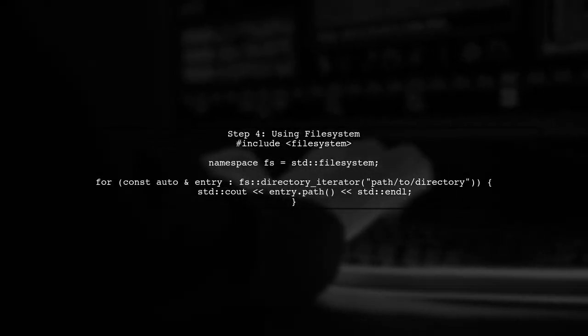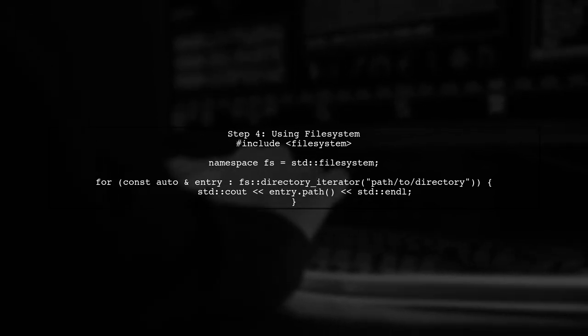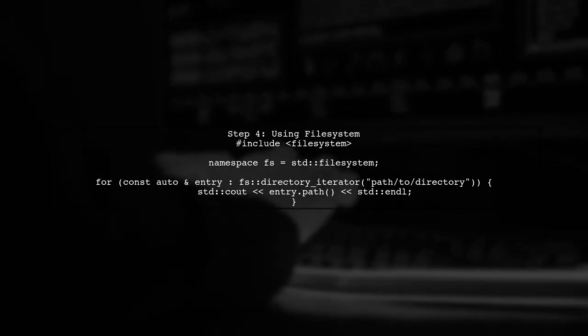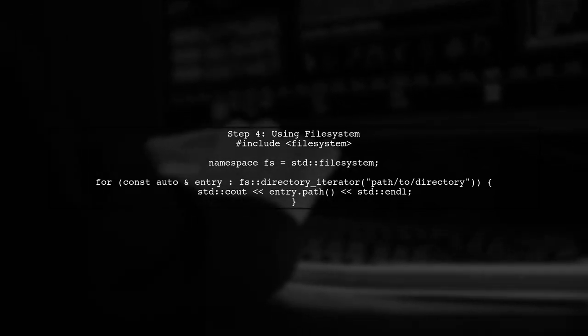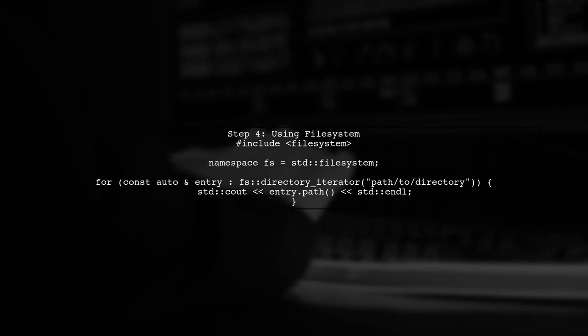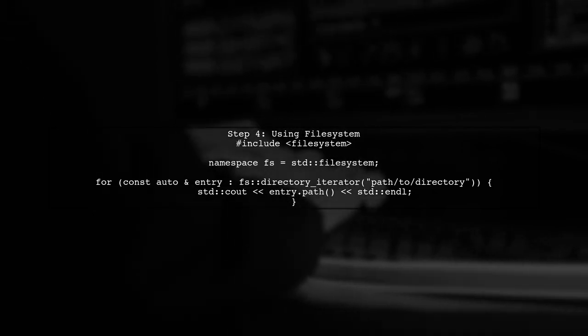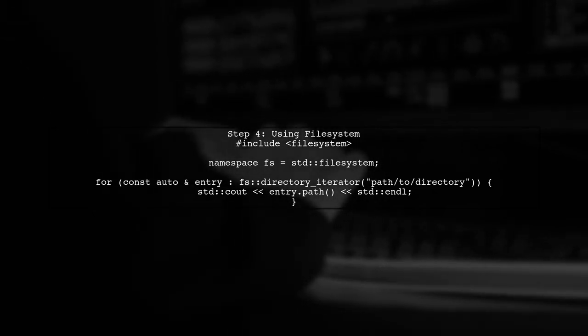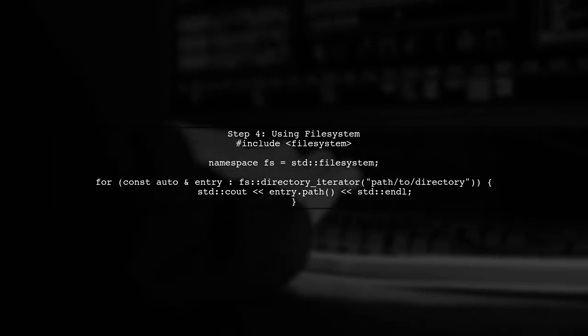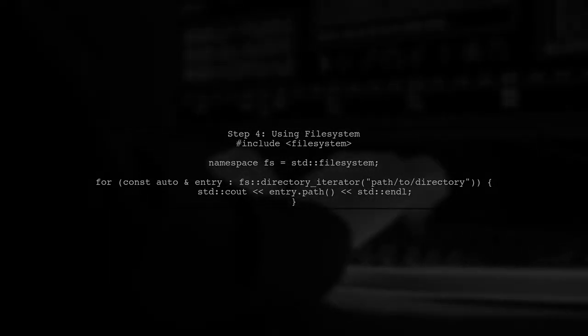Now, let's implement the File System feature. Include the File System header in your code. You can use it to iterate over directories easily. Finally, build your project and run it. You should now be able to use C++17 features, including File System, in your Eclipse Neon environment.